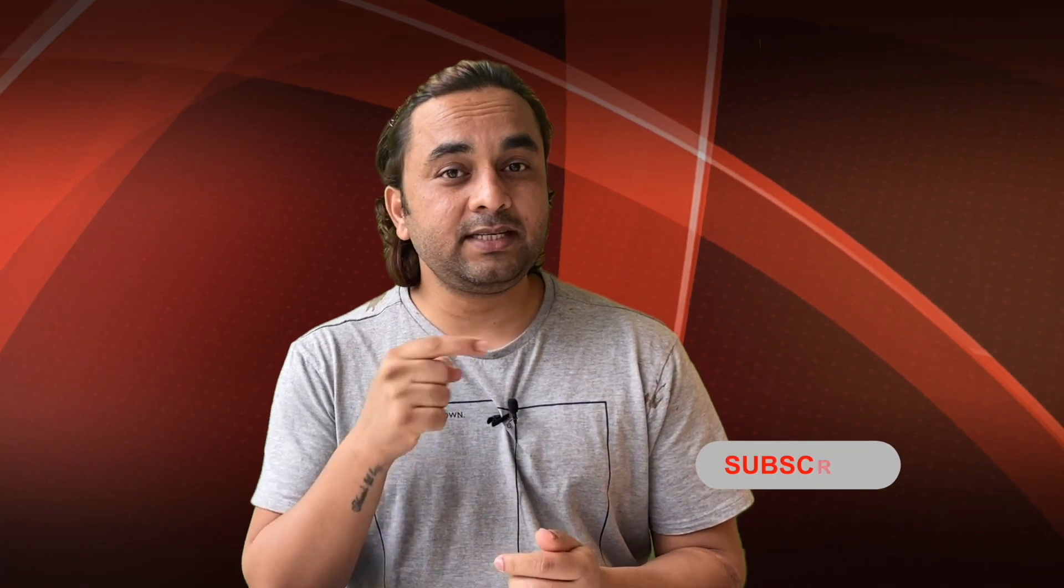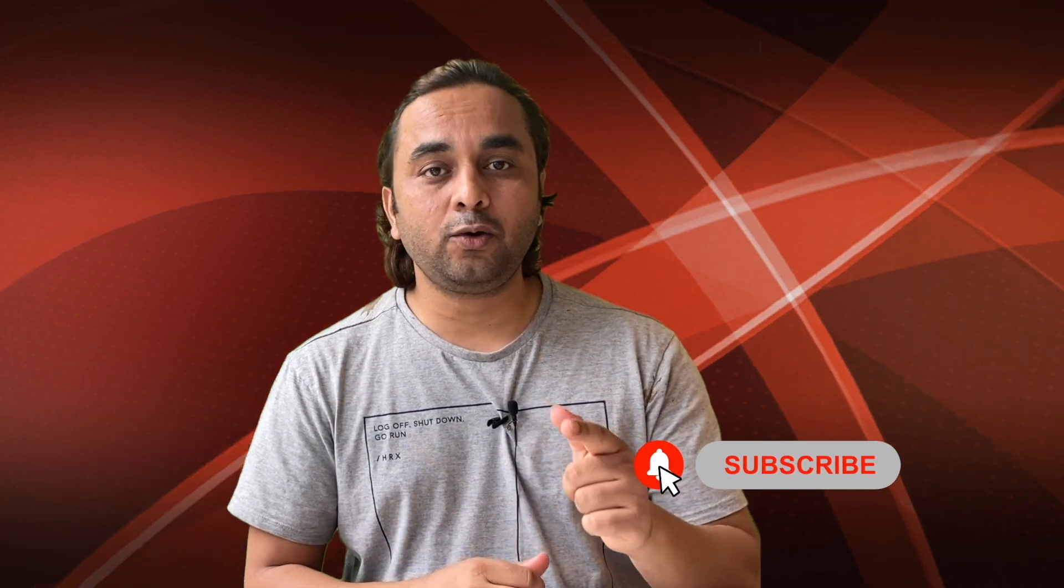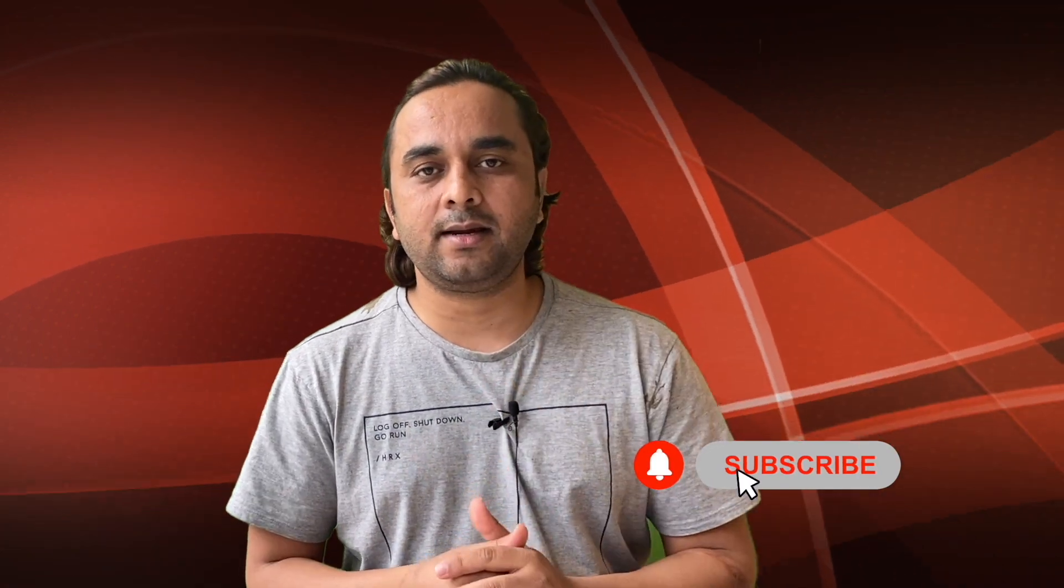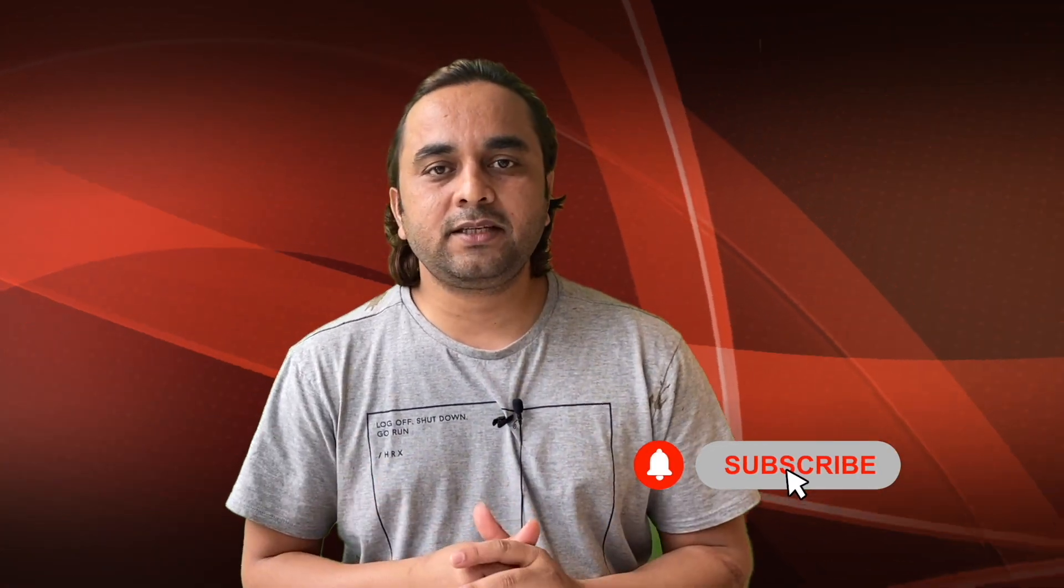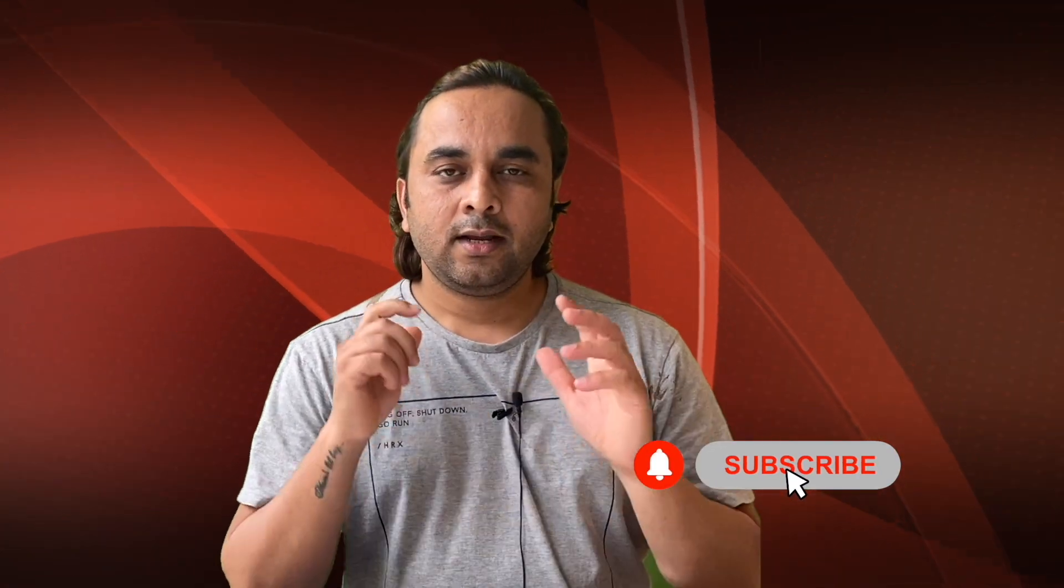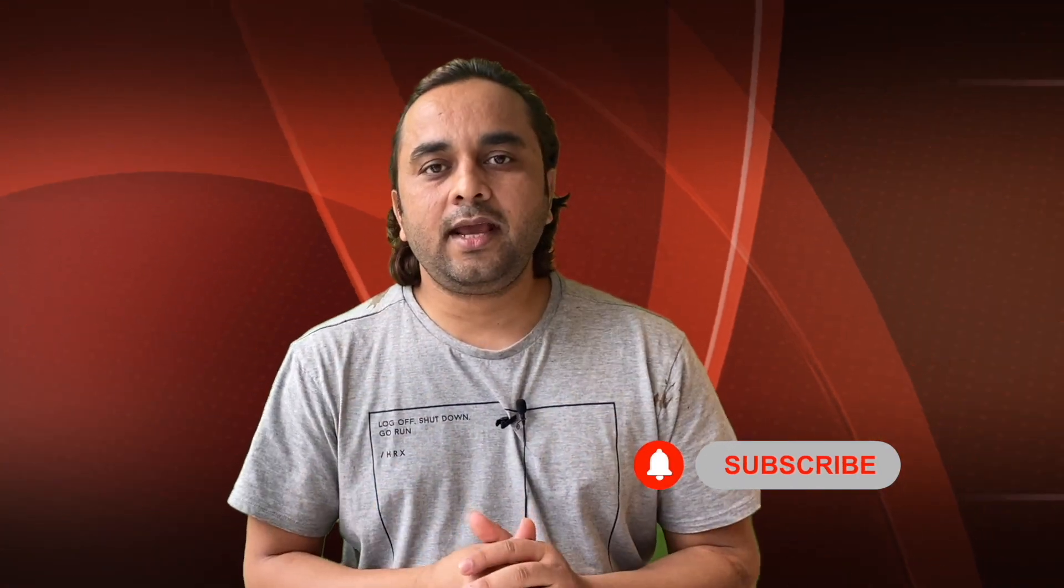Before leaving, please subscribe to our YouTube channel and follow me on Instagram, same Research Rocks. Till then, Jai Hind, Vande Mataram.